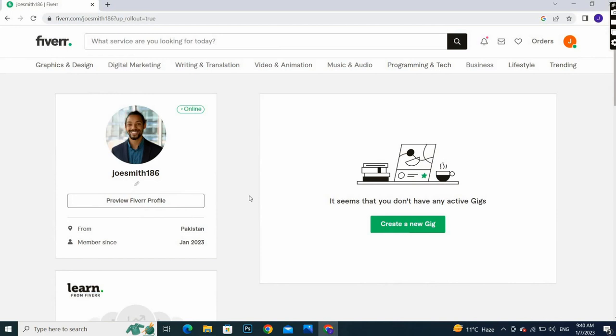And open. As you can see, by simple steps we've uploaded our profile picture on Fiverr.